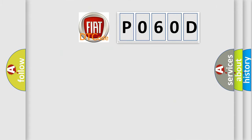So, what does the diagnostic trouble code P060D interpret specifically for Fiat car manufacturers? The basic definition is: